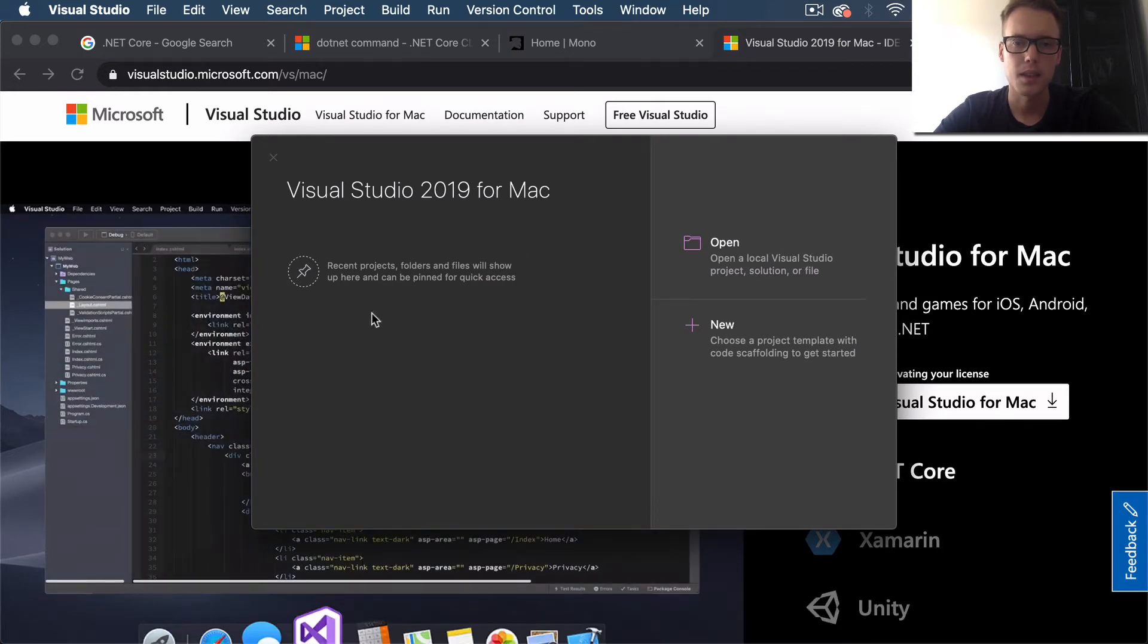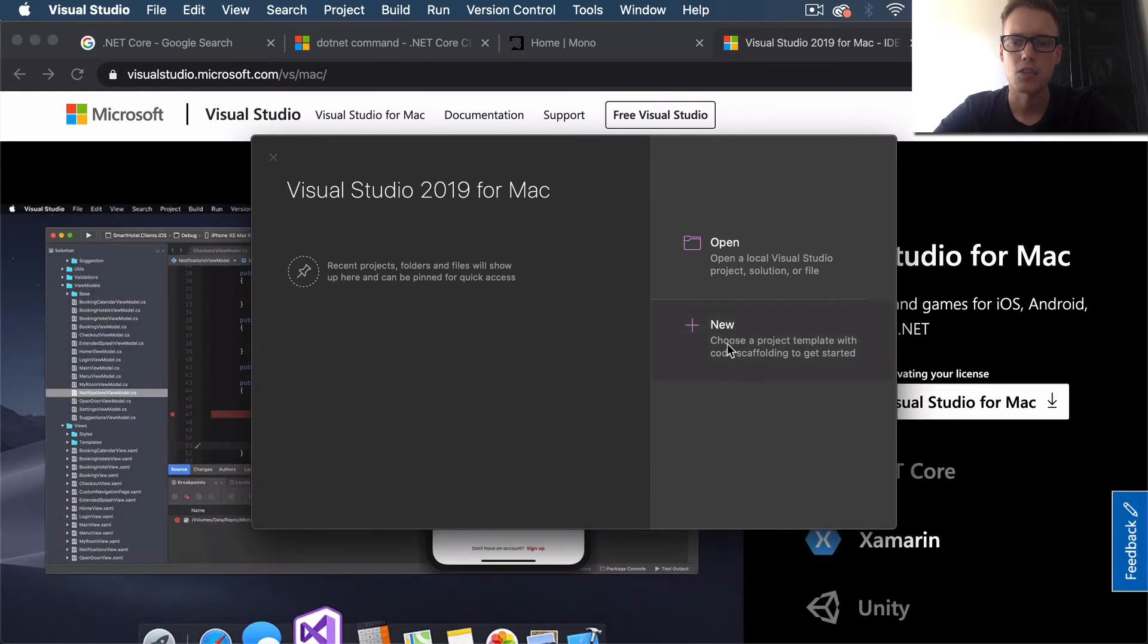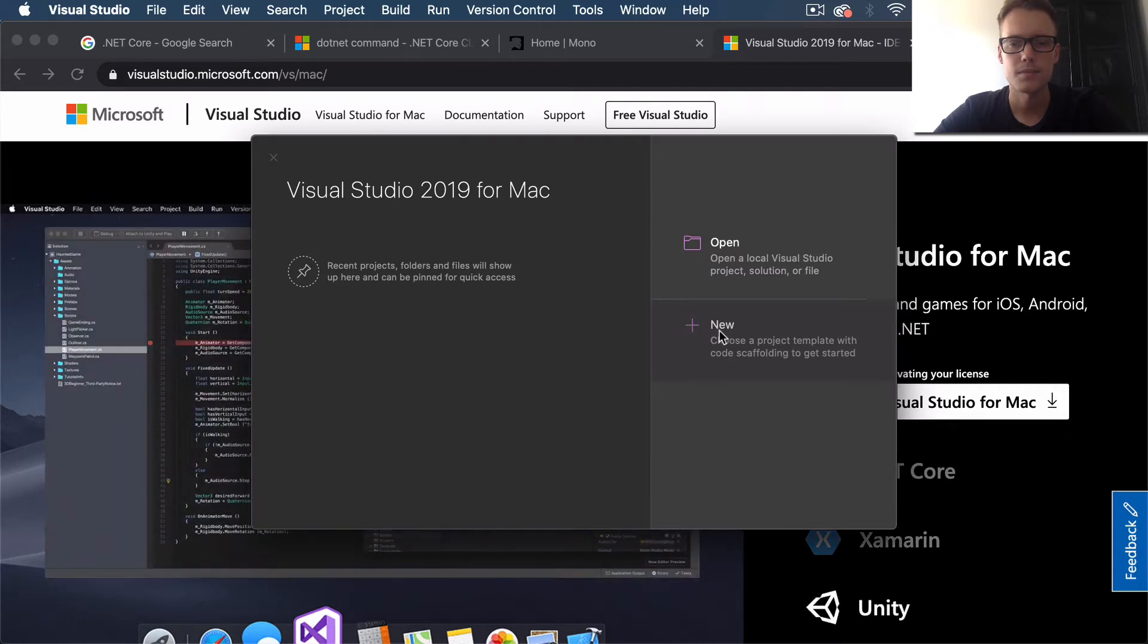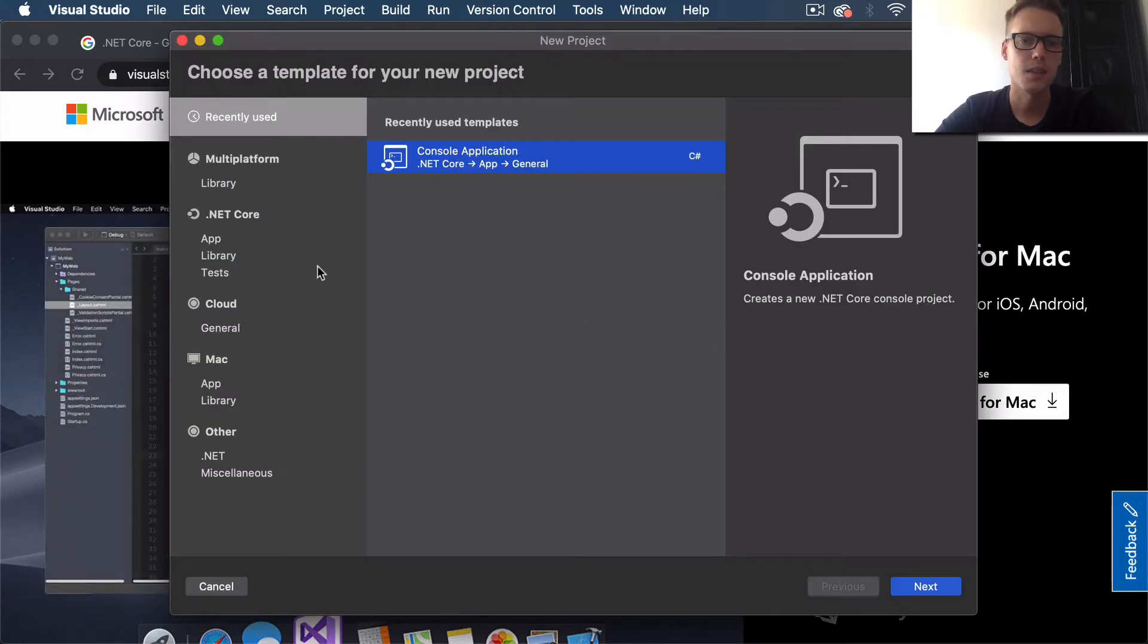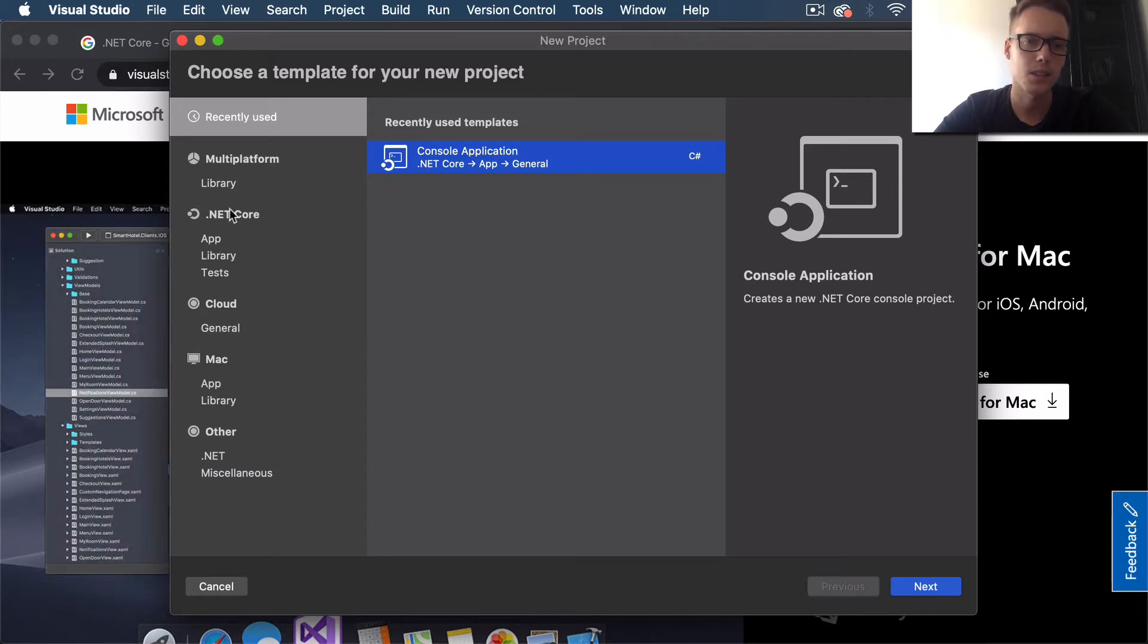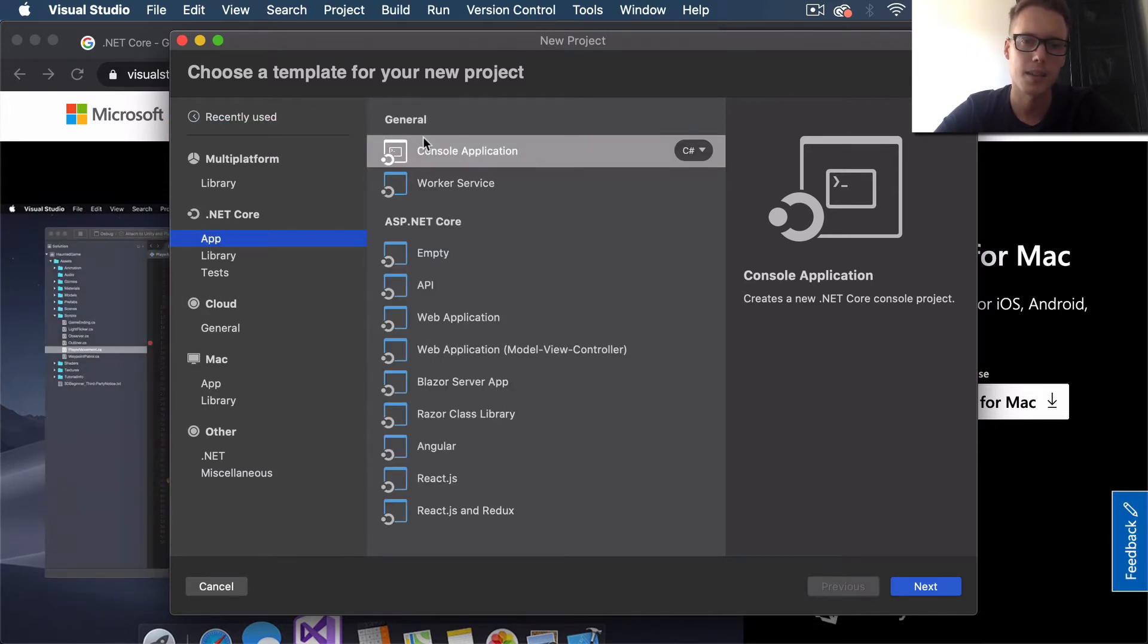Once that is open, you'll be prompted with the following window. We're going to create a new project. For this video, we're going to be selecting .NET Core. Come under .NET Core, select App, and then choose Console Application.